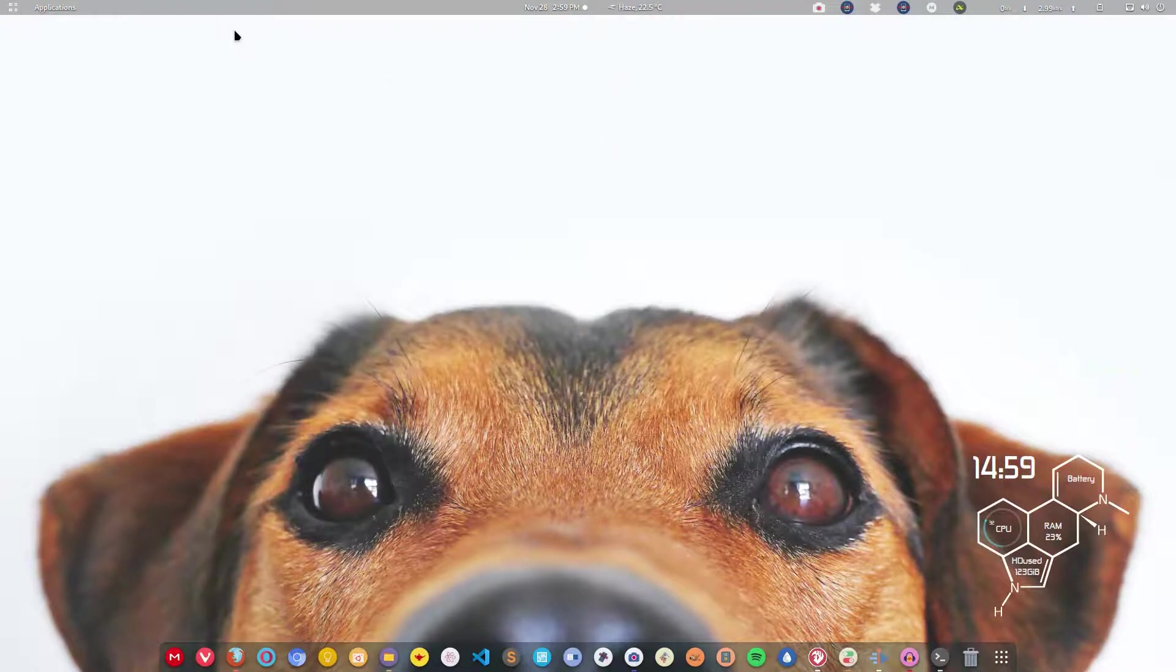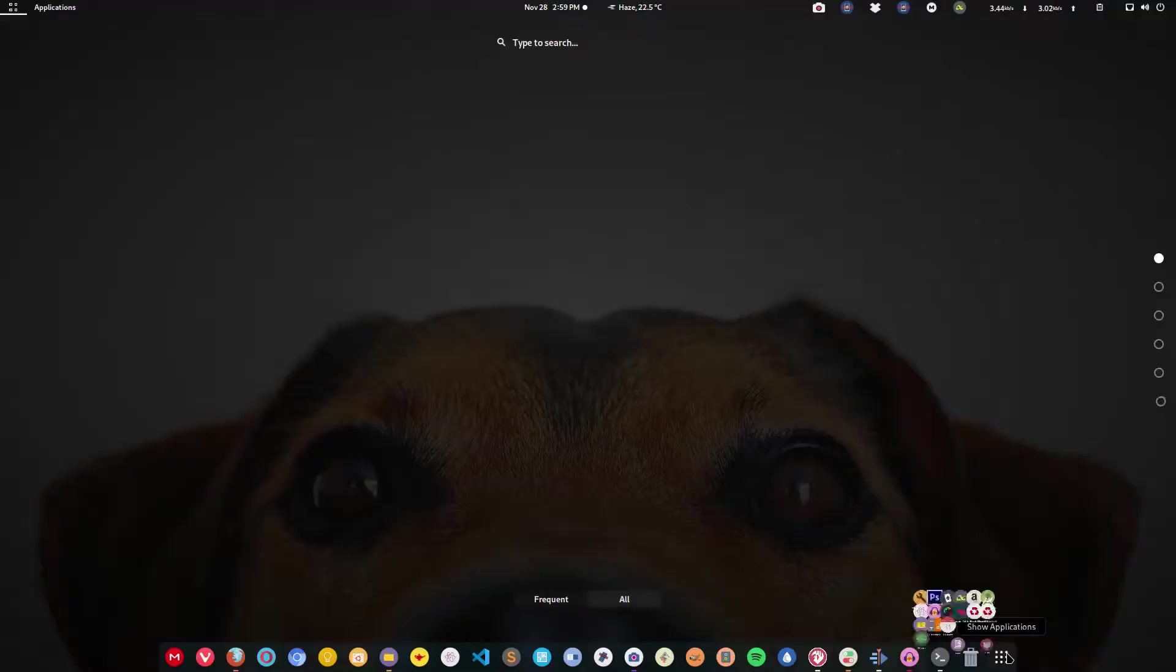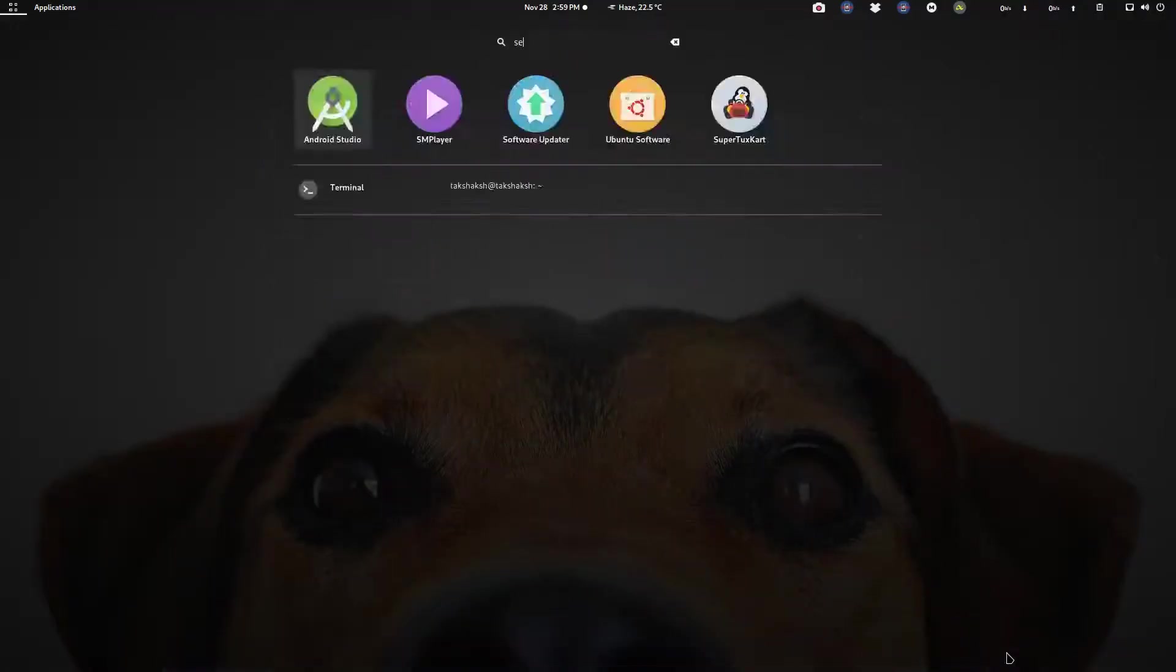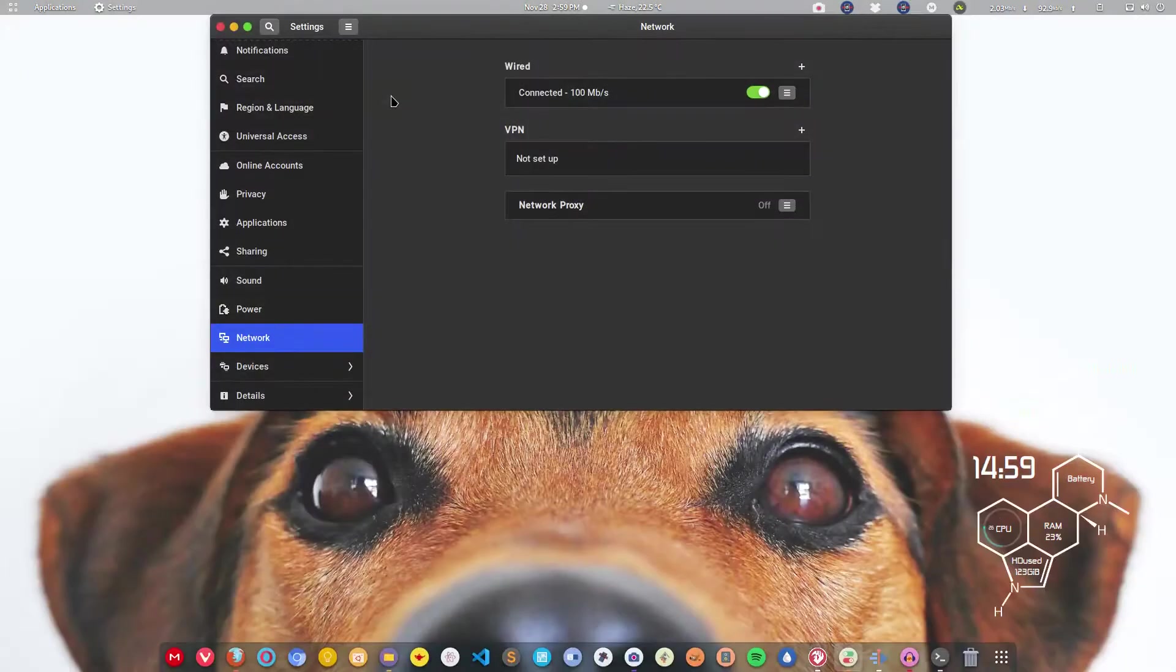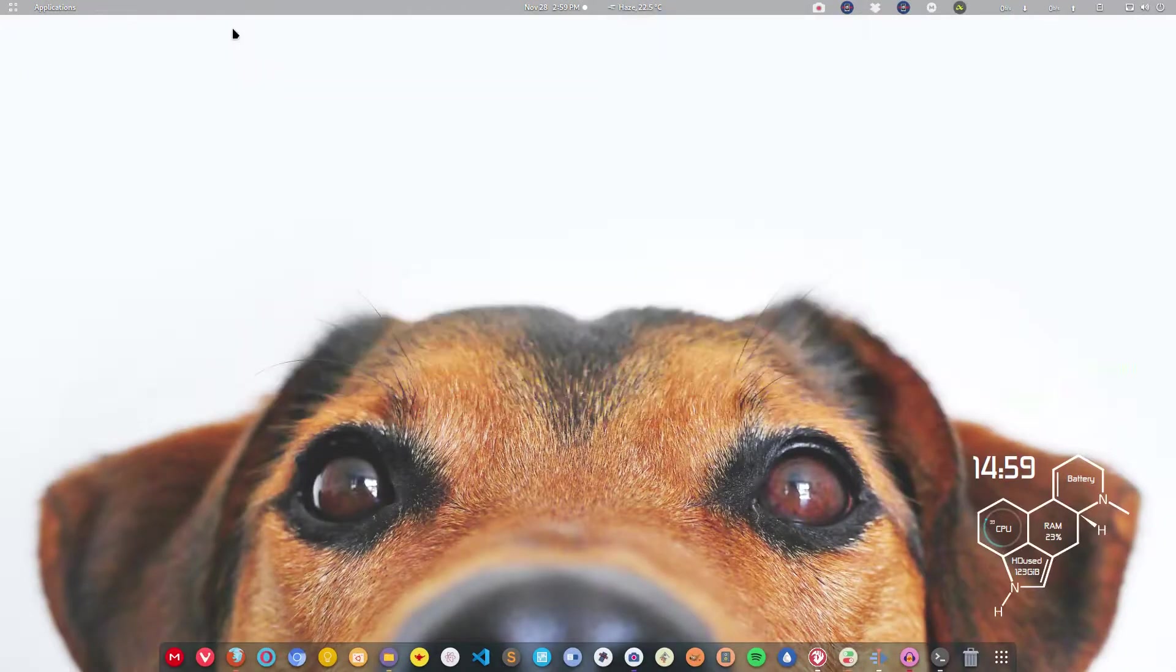You can find the setting application by searching in the menu. Here is the drawer. Just type setting and this will show the settings application and you can get the information.